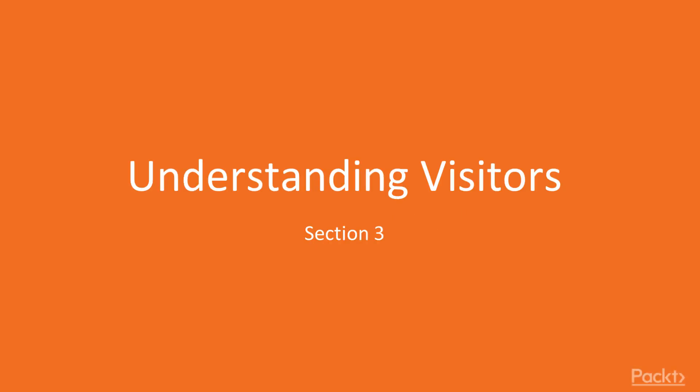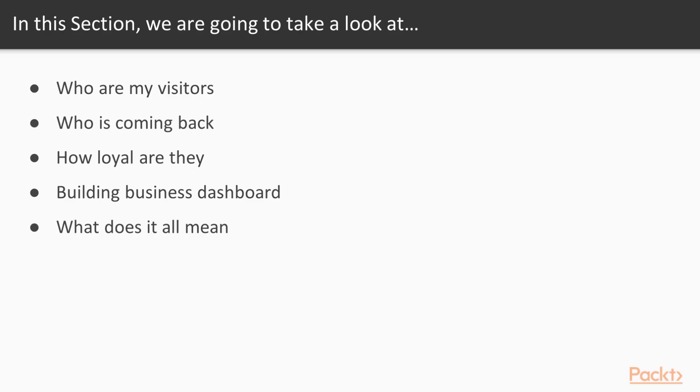Hello everybody, welcome back. The title of this section is Understanding Visitors, and in this section some of the points we will learn involve these questions.